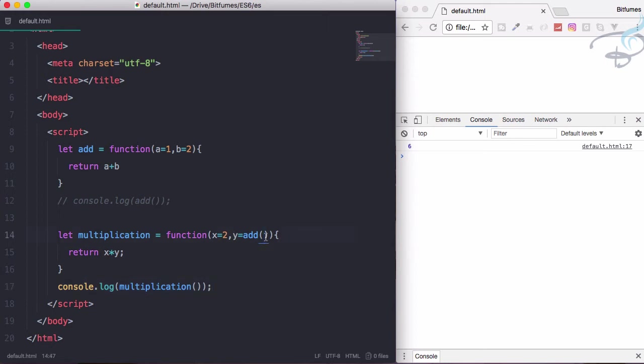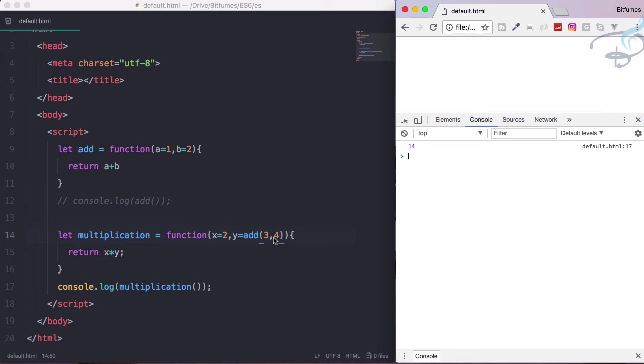Now if you want, you can also give some numbers here. Reload the page. 14 is here because 3 plus 4 is 7, and 7 times 2 is 14.